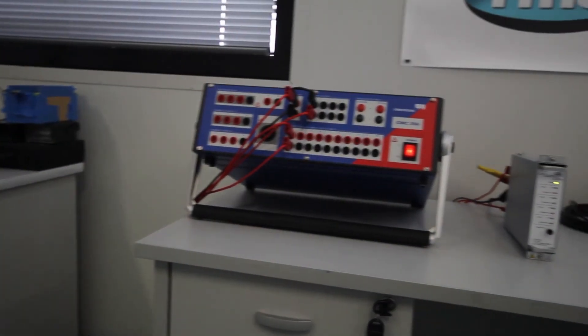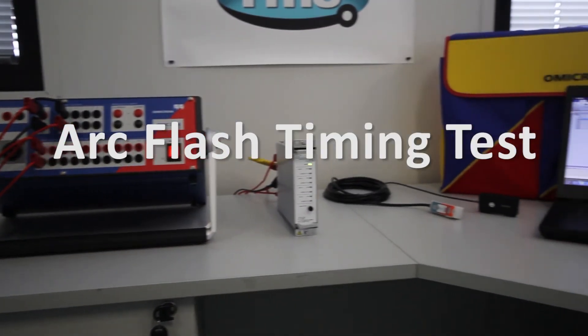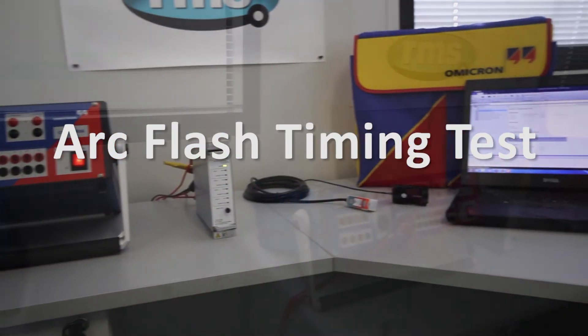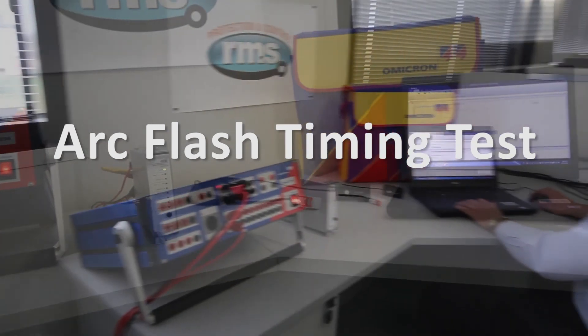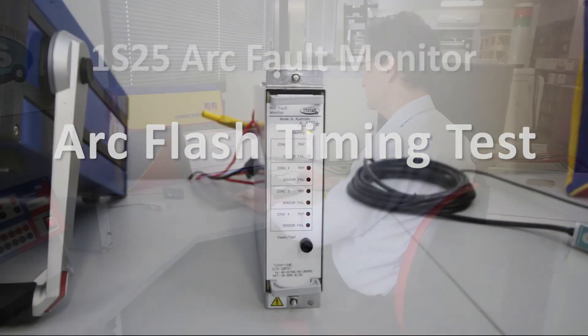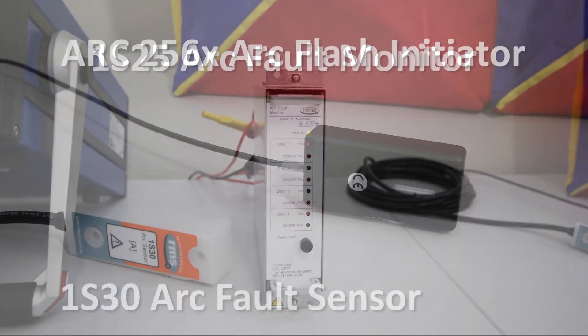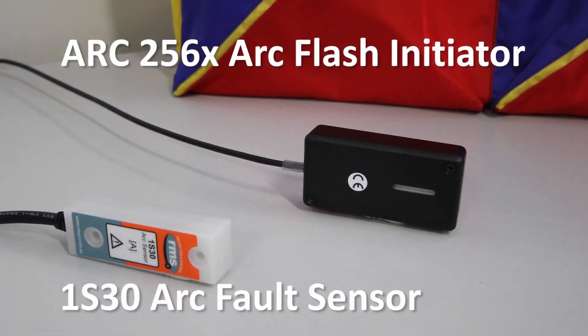Today we will be demonstrating the end-to-end time for an arc fault trip signal from an arc flash. We will be using our 1S25 arc fault monitor combined with a 1S30 arc sensor.